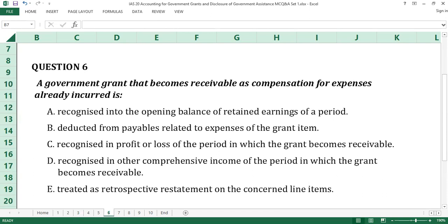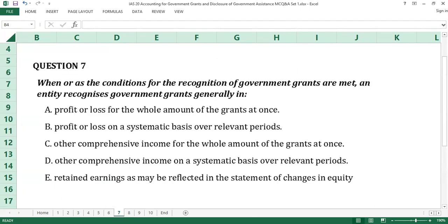The answer to question number 6 is C, recognizing profit or loss in the period in which the grant becomes receivable. A government grant that becomes receivable as compensation for expenses or losses incurred is recognized in profit or loss of the period in which it becomes receivable. The answer to question number 7 is B, profit or loss on a systematic basis over relevant periods. IAS 20 provides that government grants shall be recognized in profit or loss on a systematic basis over the periods in which the entity recognizes as expenses the related costs for which the grants are intended to compensate.